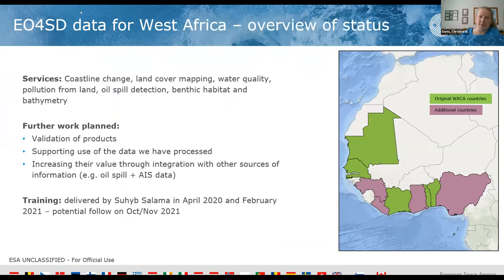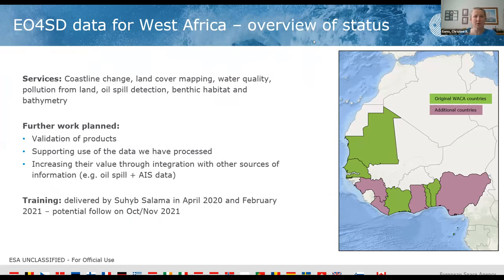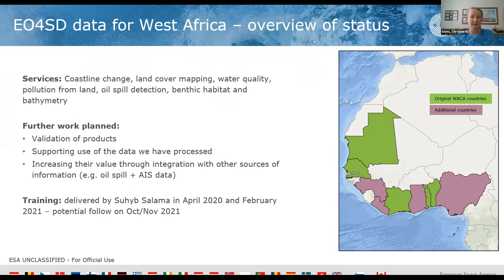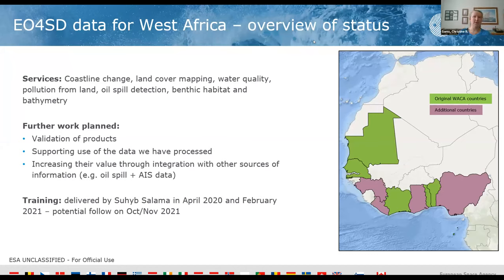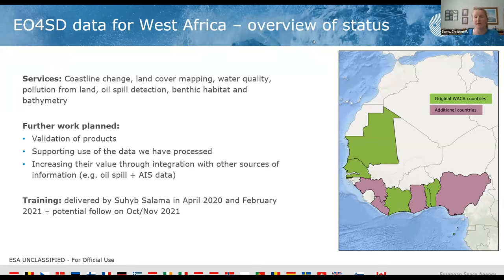In terms of West Africa, we've delivered a range of services. Coastline change we're going to talk about today, but also various other datasets: land cover mapping, water quality data is available, we've done some demos of pollution from land, we've got an oil spill detection service running at the moment, and we've done some benthic habitat and bathymetry mapping in areas where that's viable. From now onwards, we're continuing to do more validation of the products and access more in situ data to really get better value out of the Earth observation. We want to support users in the countries to use the data we've processed, and we're also looking at how we can increase the value of the data by integrating them with other sources of information.